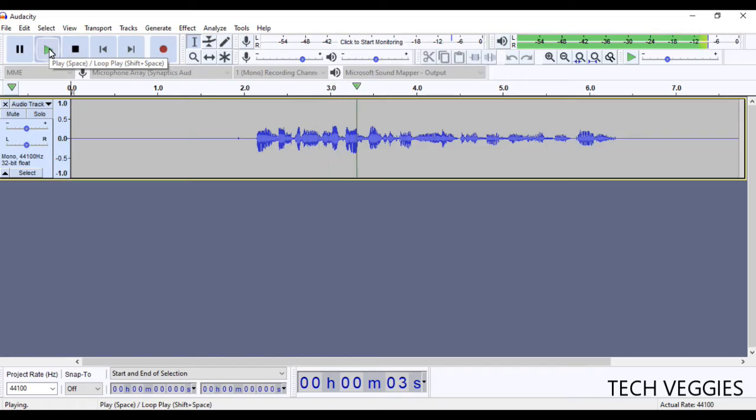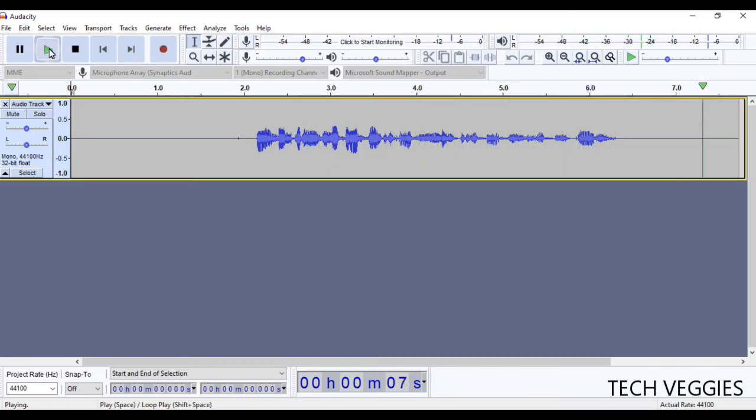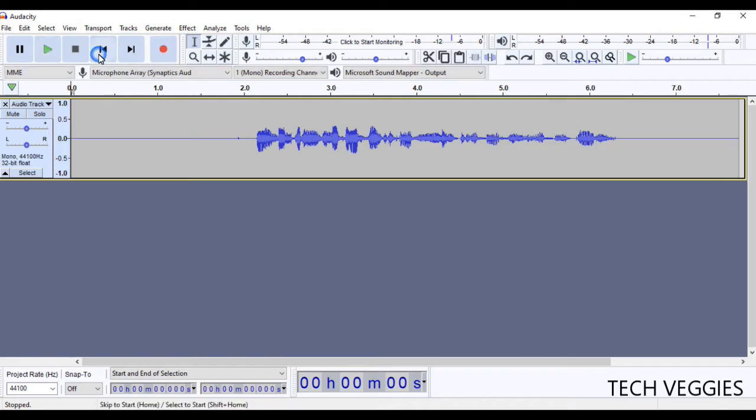Hi, in this video we'll be looking at how to add music to the background of your audio. All right, so that's pretty much it.